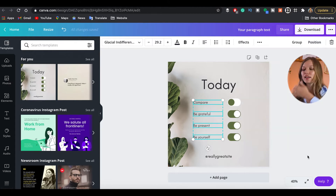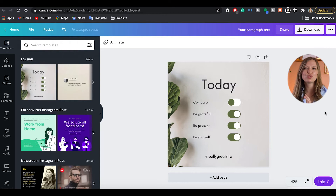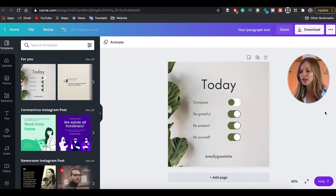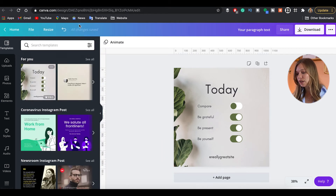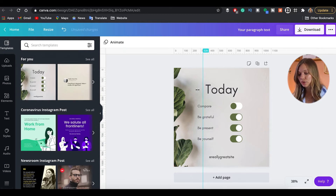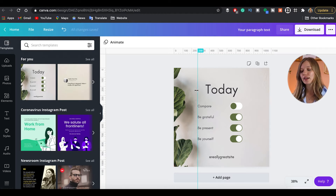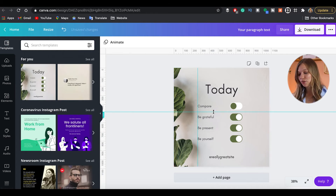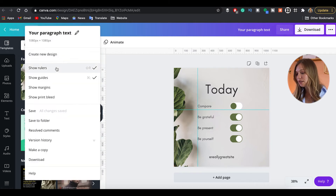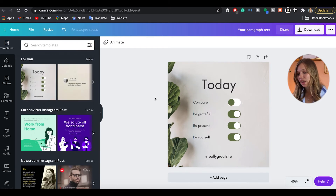The next method is for when you want manual control over positioning rather than auto-alignment. By default, Canva doesn't show guides or rulers, but you can enable them. Go to File, then Show Rulers, and also File > Show Guides and Margins. You can then drag and drop guides to define where you want to align elements — similar to Photoshop. To hide them again, simply uncheck those options.